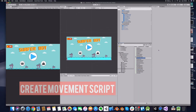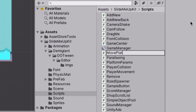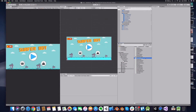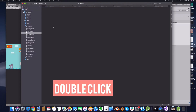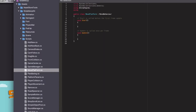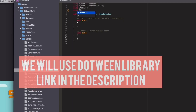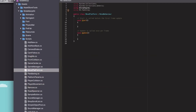First, let's create a movement script — call it MovePlatform or however you like. Double-click to open it. For the movements we will use the DoTween library. You can find it in the description down below.